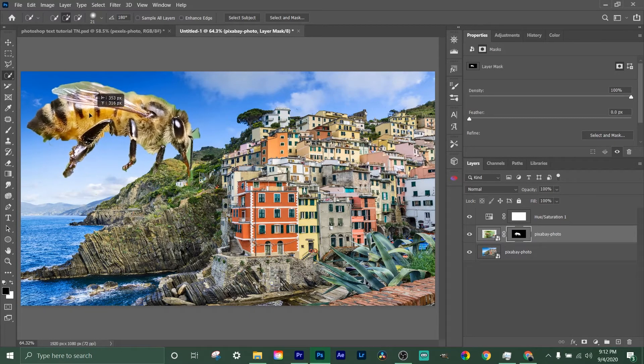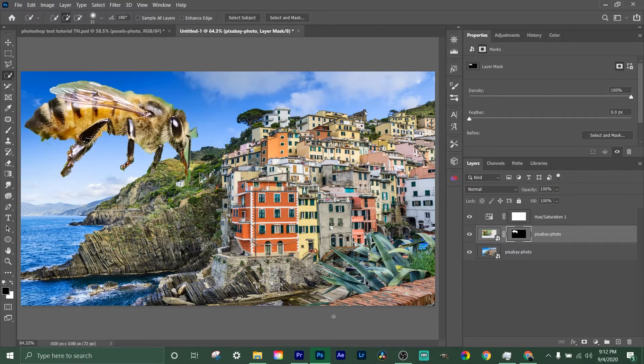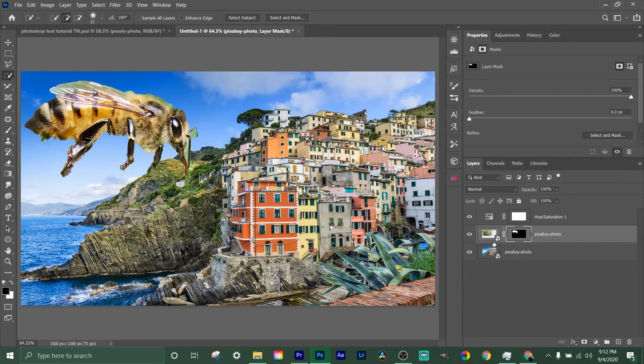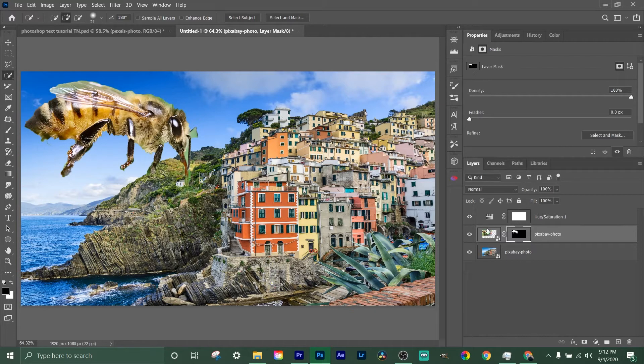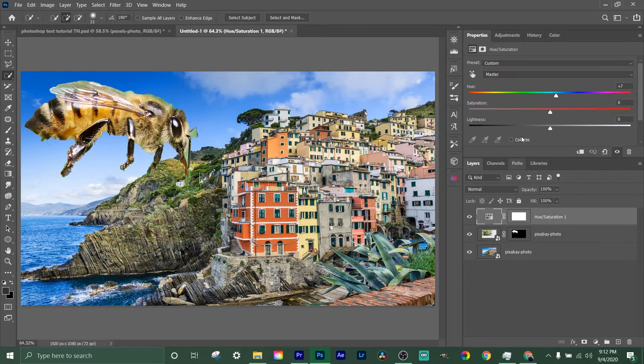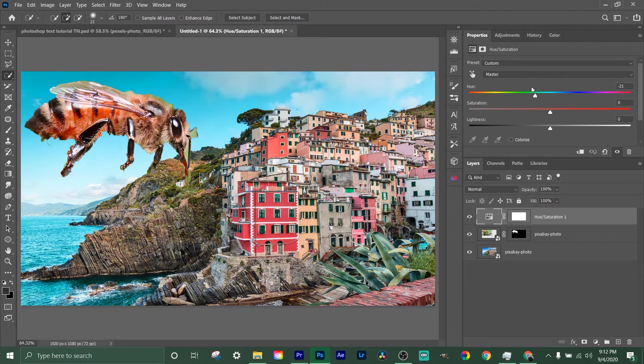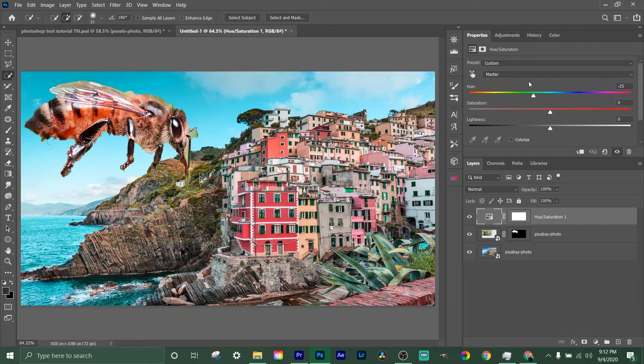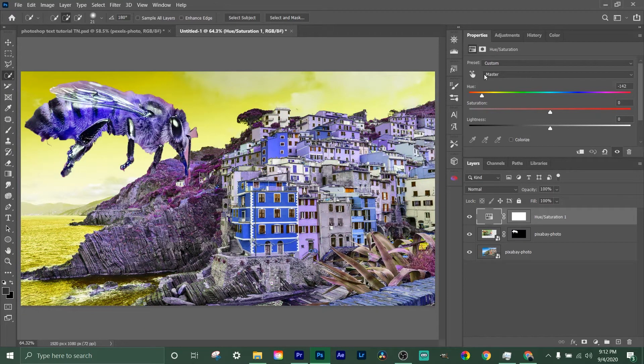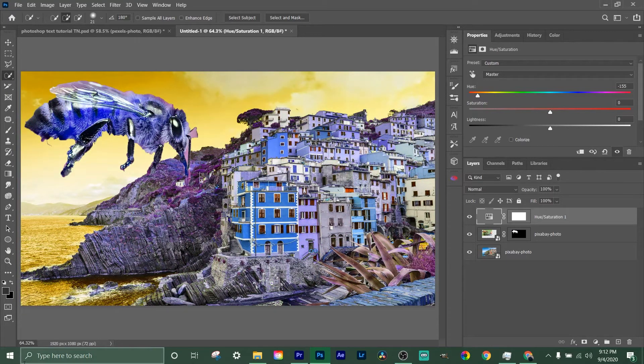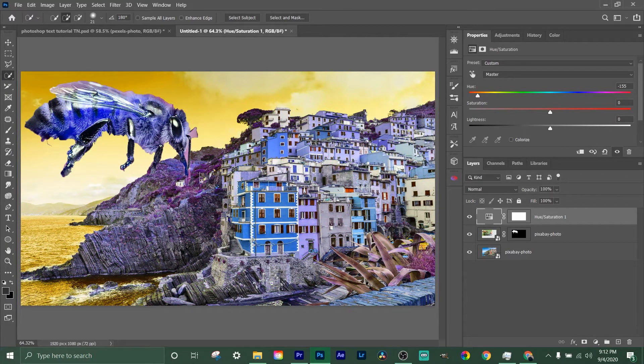Now that we got the bee selected, what we're gonna want to do is click on this mask here and we got the bee cut out. We can hold ctrl and click on it to move it. Let's put it in the sky and let's change the hue saturation. So we're just gonna click on our layer up here again and let's change it.